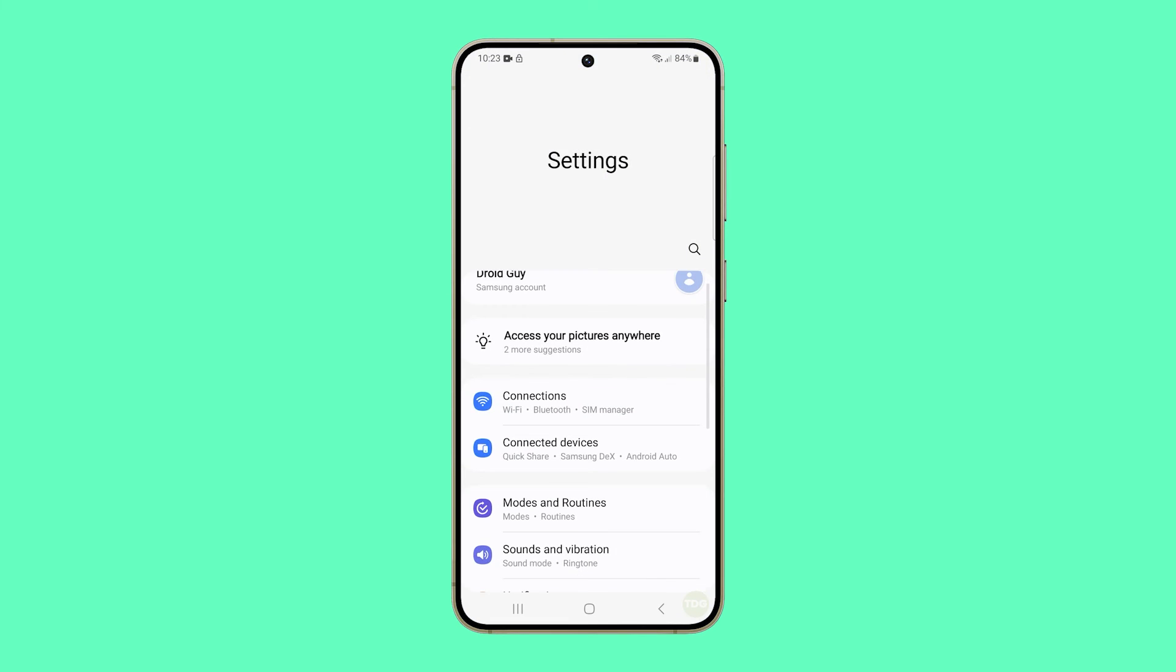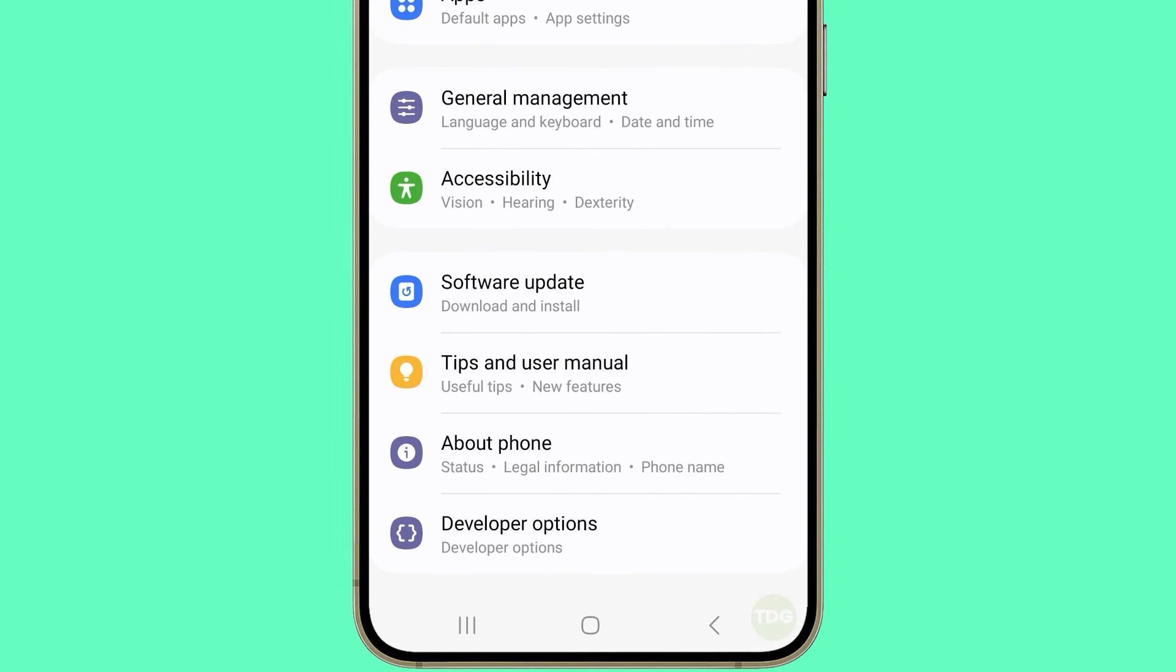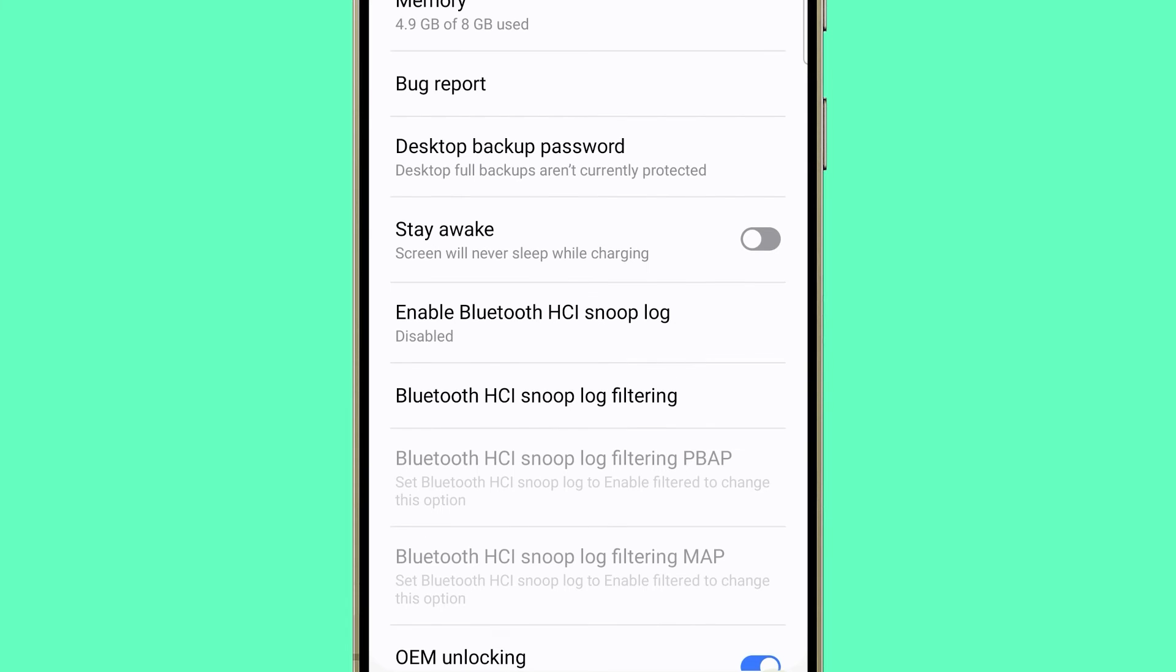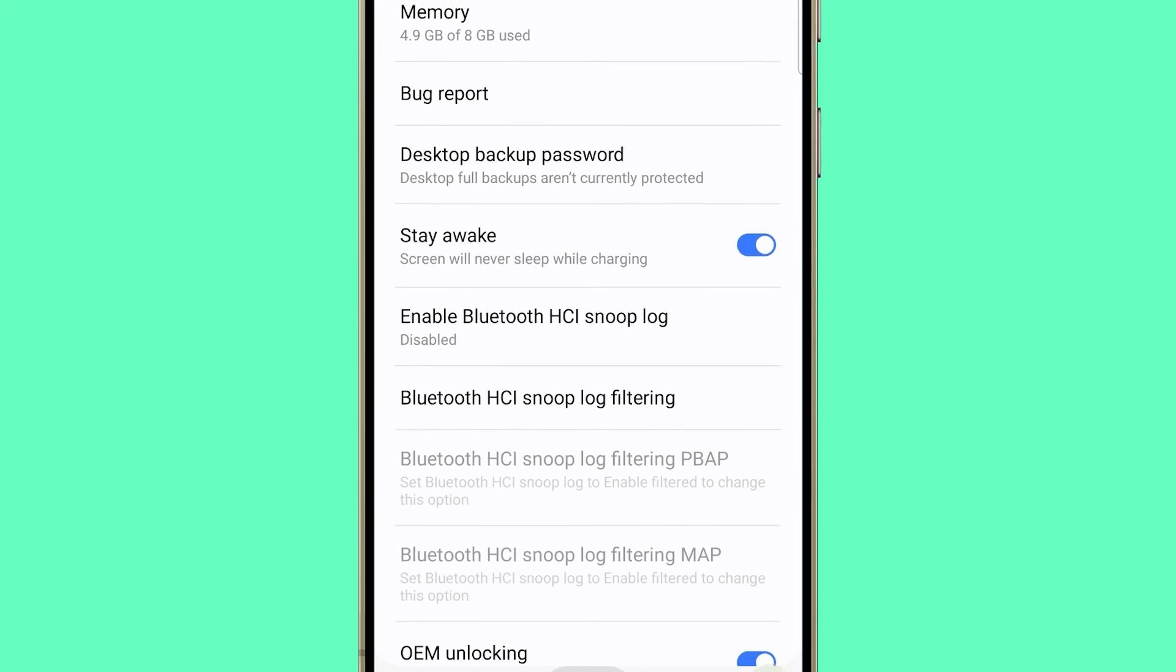Scroll all the way down and tap Developer Options. Now tap the switch next to Stay Awake to enable it, and your Galaxy S24 will never sleep once it's connected to the charger.